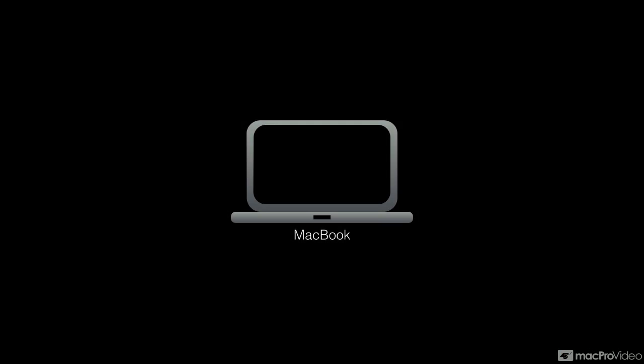To get started, let's answer the question, what is an operating system? Well, the operating system starts with a computer.